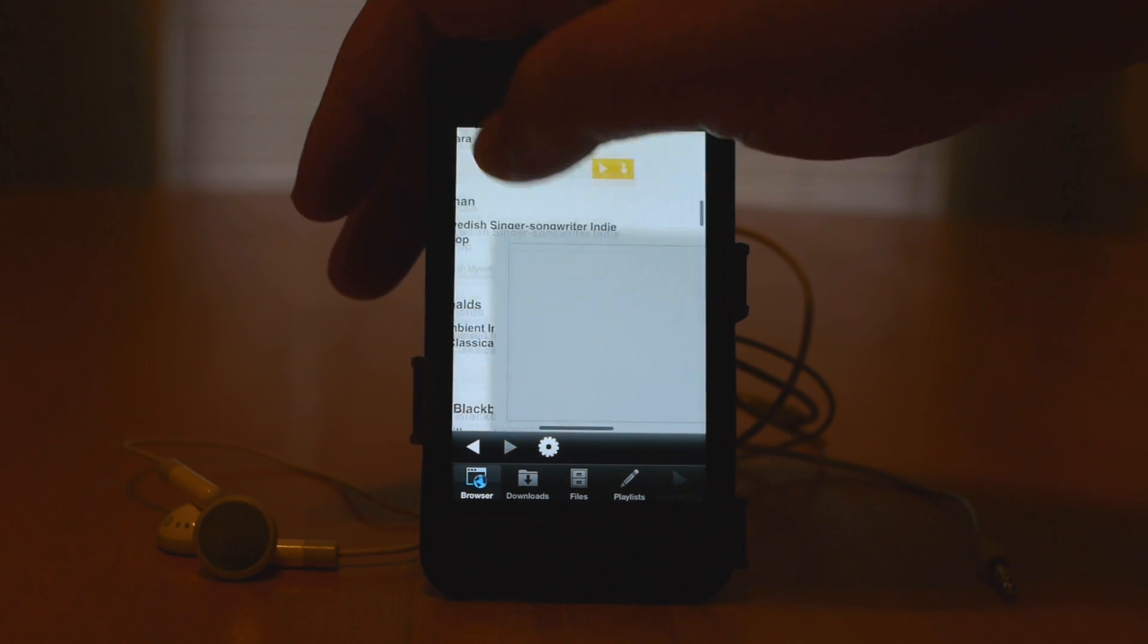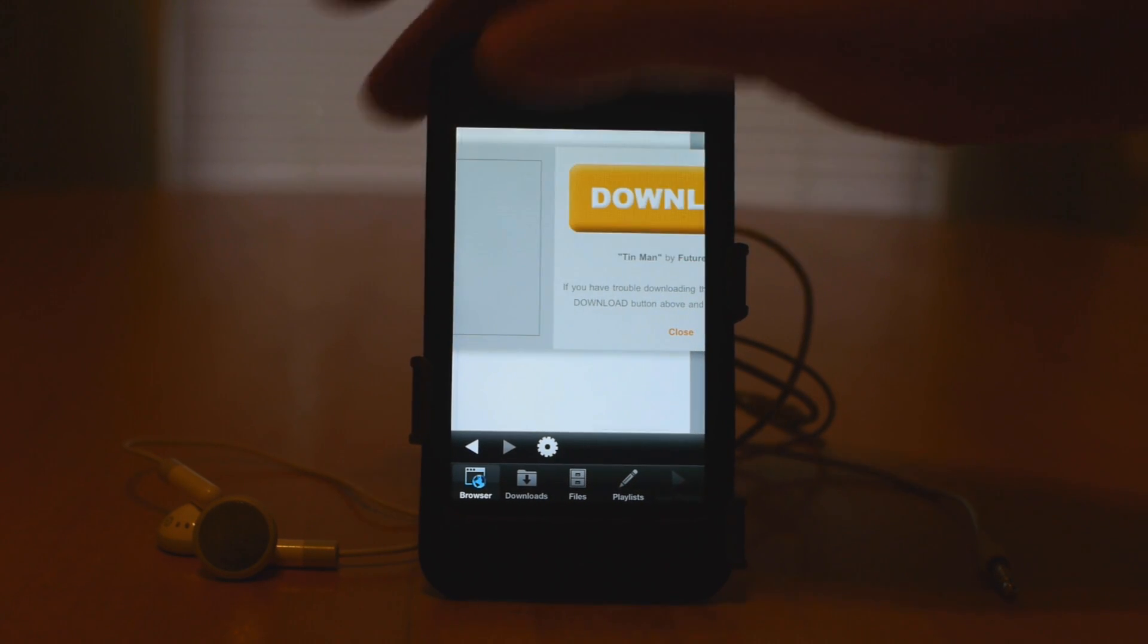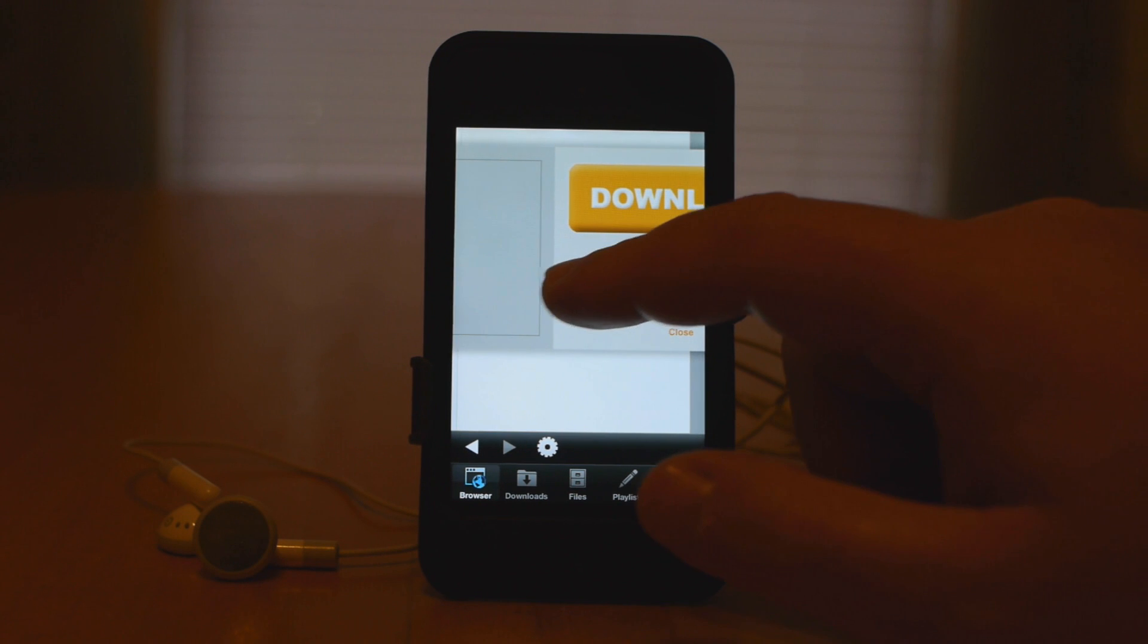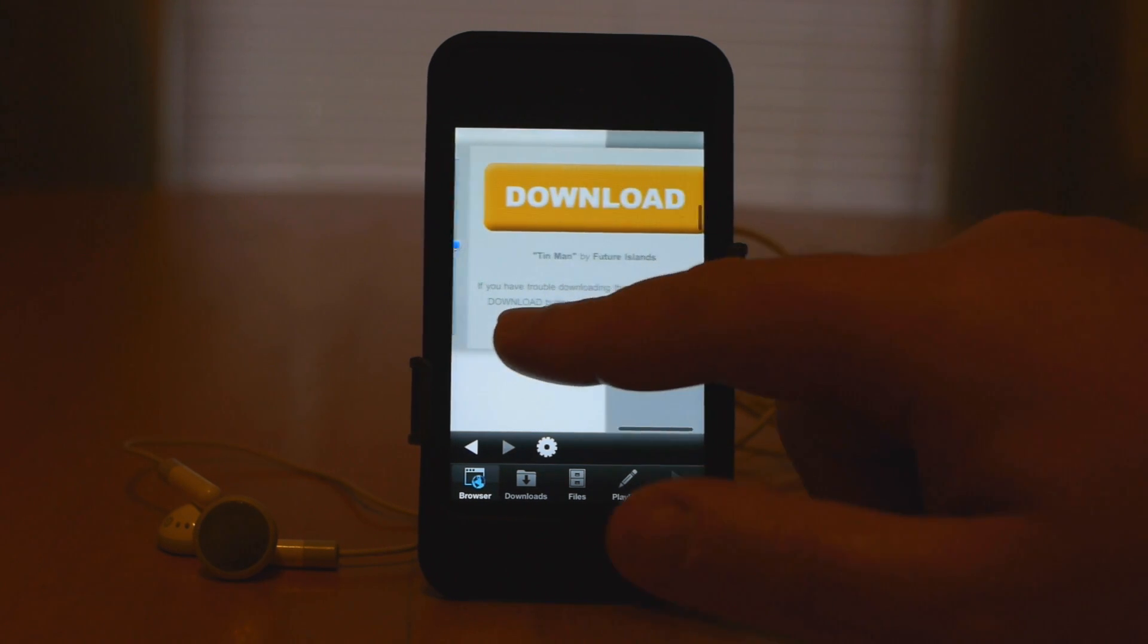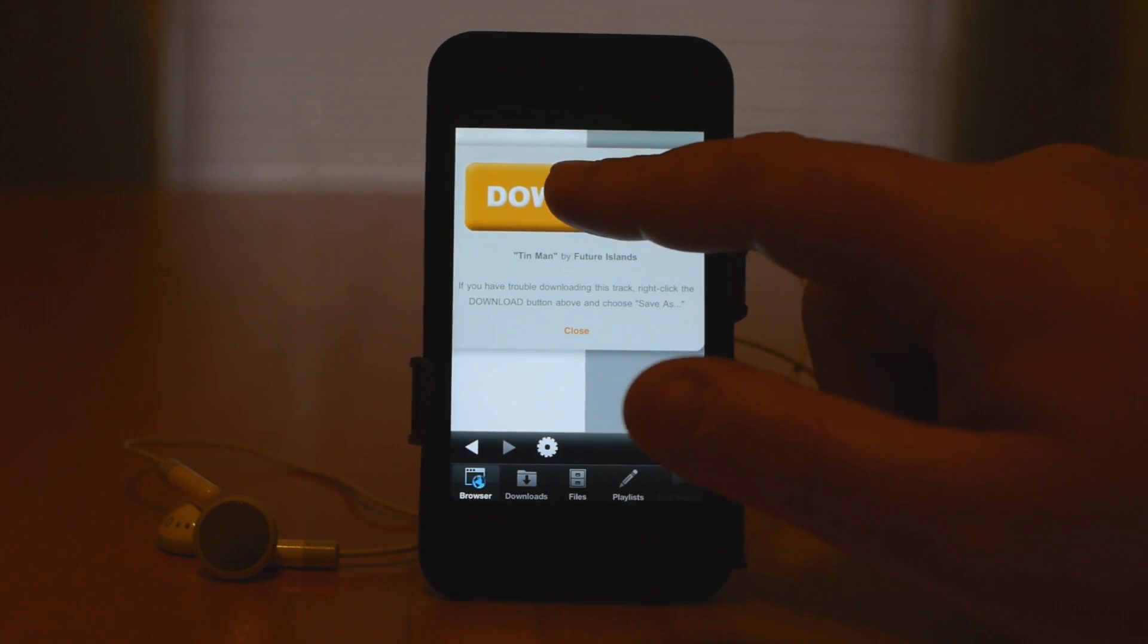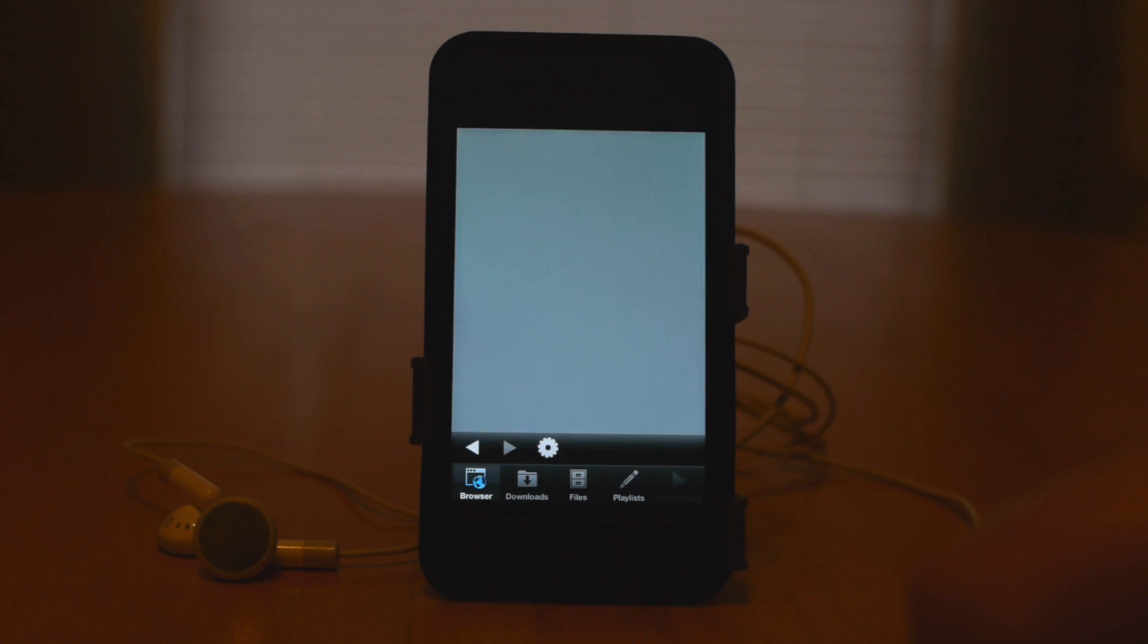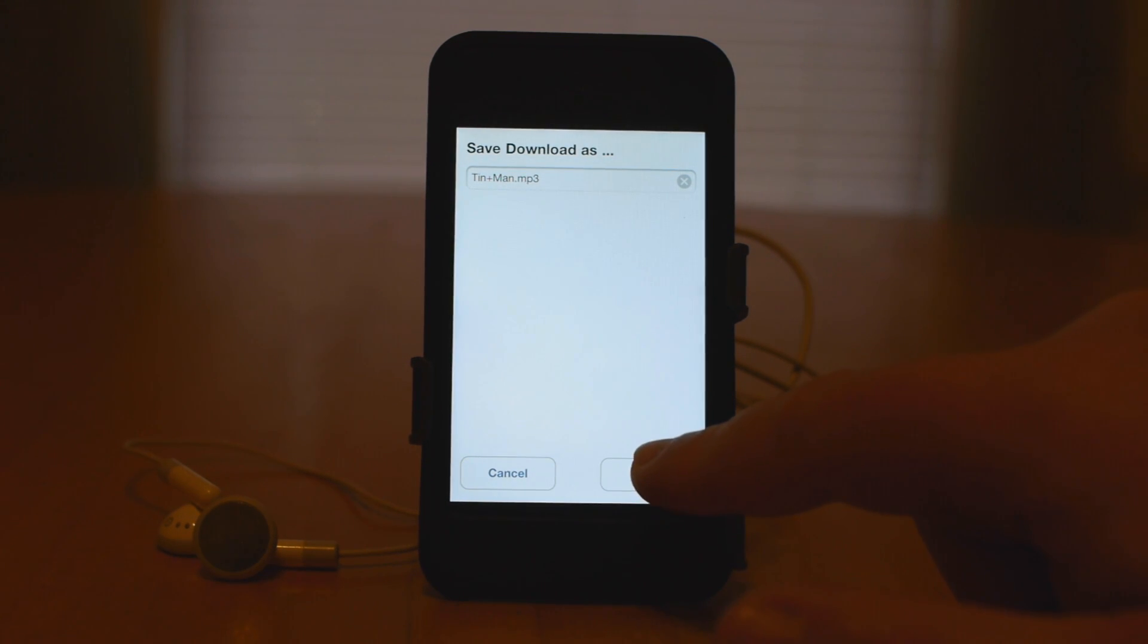Scroll over on the website a little bit until you see the big, giant Download button, and just simply hit it. And now all you have to do is simply hit OK, and the song will start to play and download.